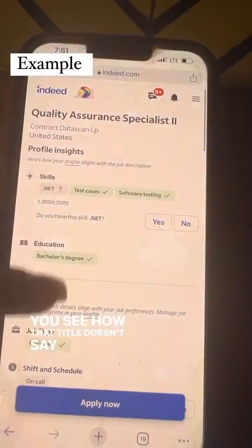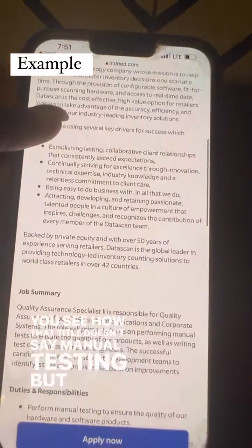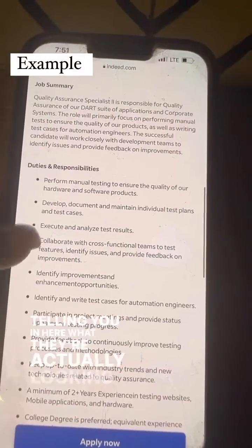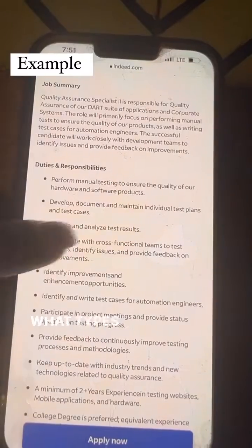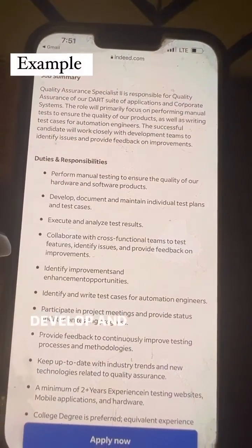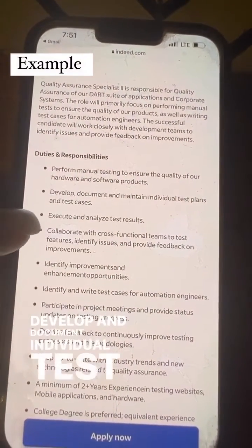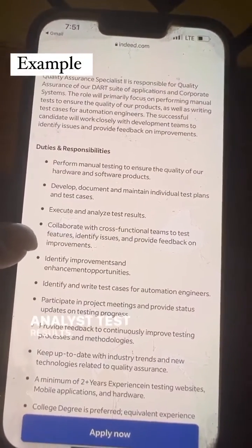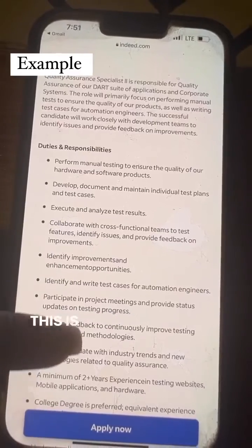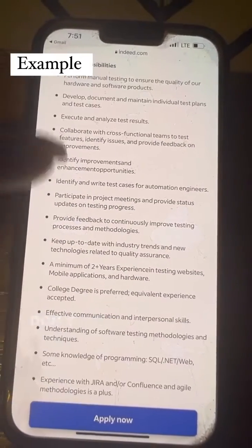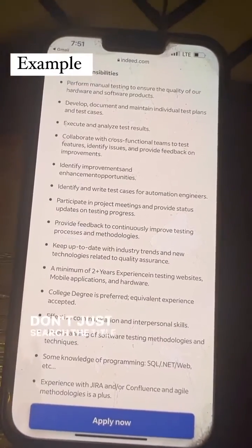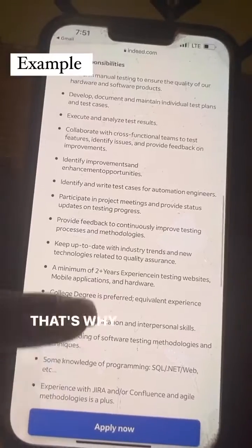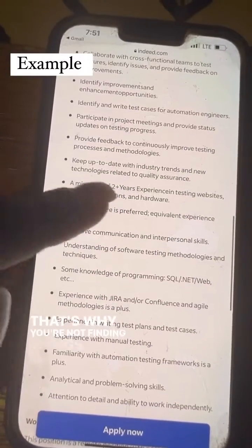That title doesn't say 'manual testing,' but it's telling you in here what they're actually looking for — what types of testing. Develop and document individual test plans, analyze test results, collaborate. This is why you guys need to be looking at job descriptions. Don't just search the title 'manual QA.' That's why you're not finding things.